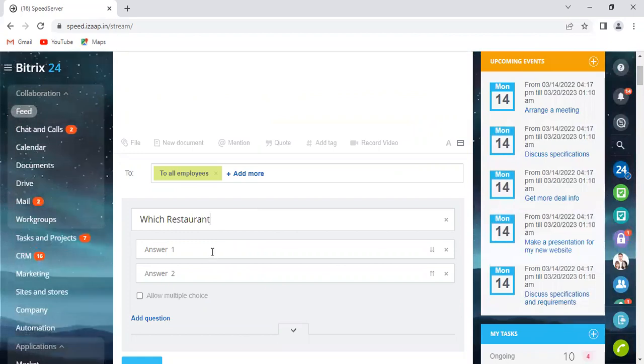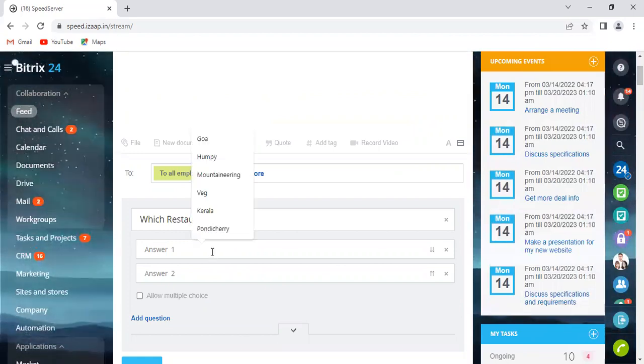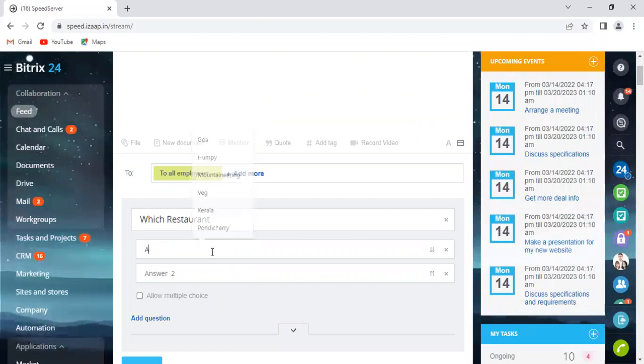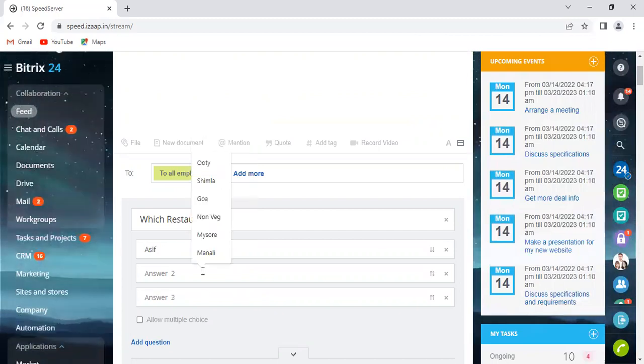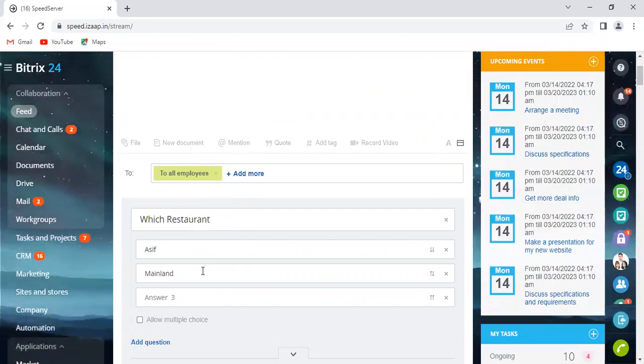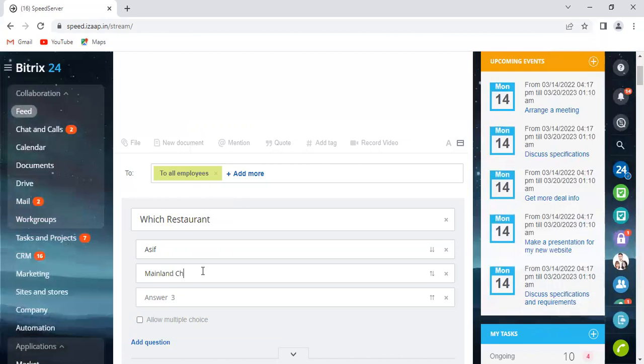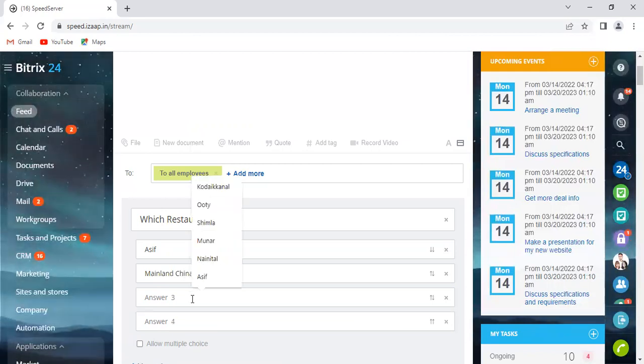And then you just have to give the options here, like 'OK,' and then we have 'Mainline China,' and then we have 'Barbeque Nation.'